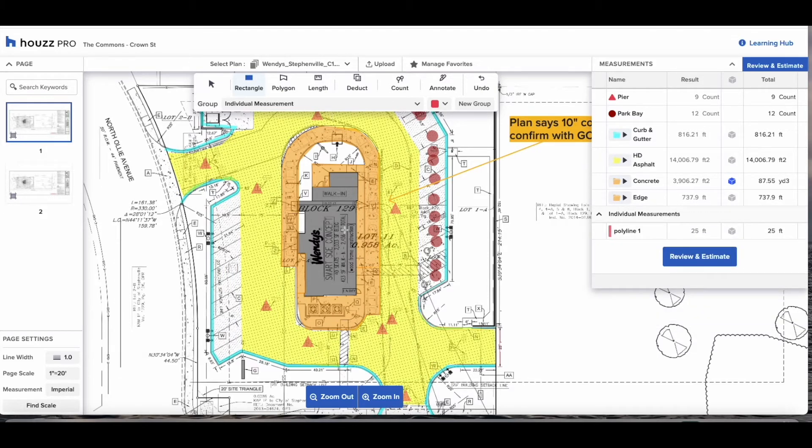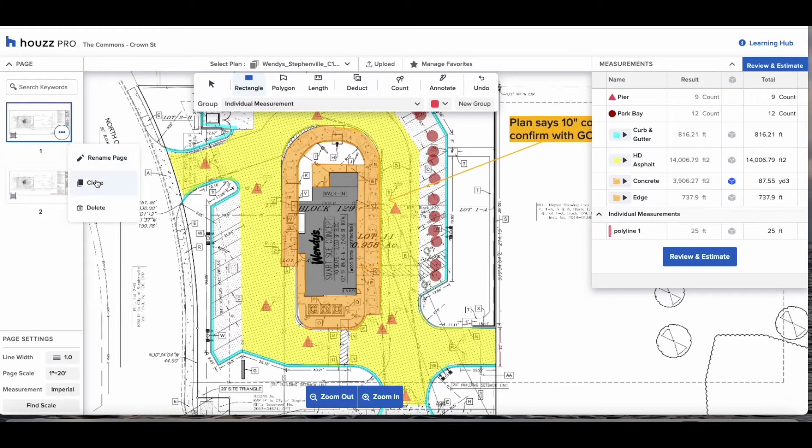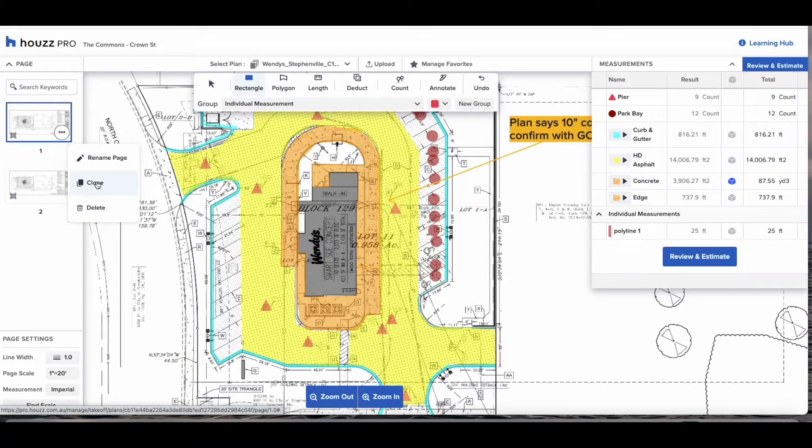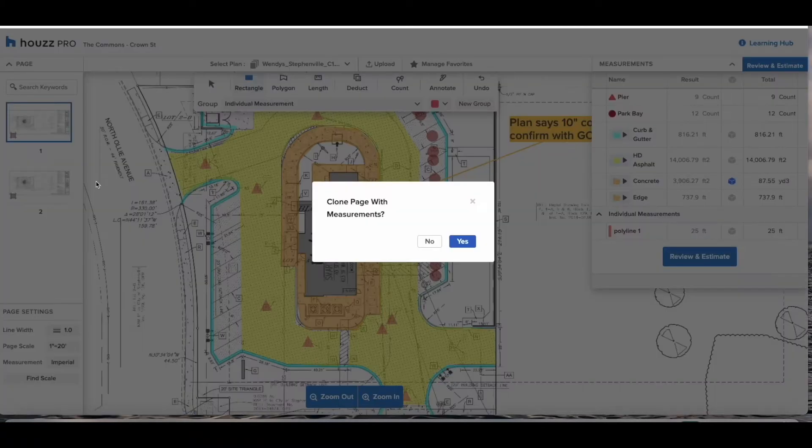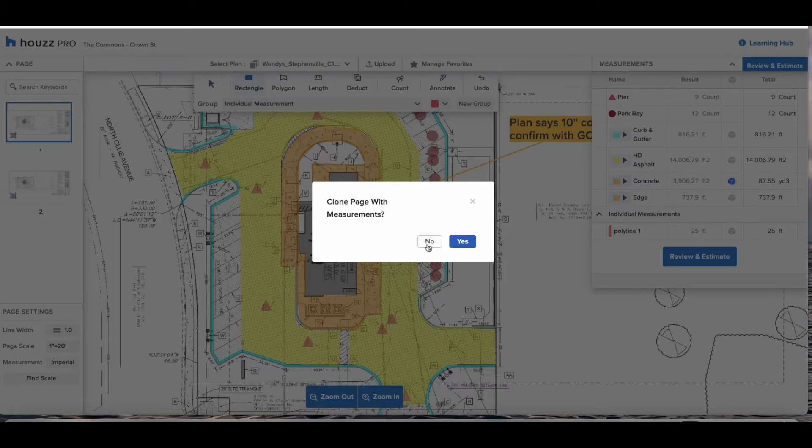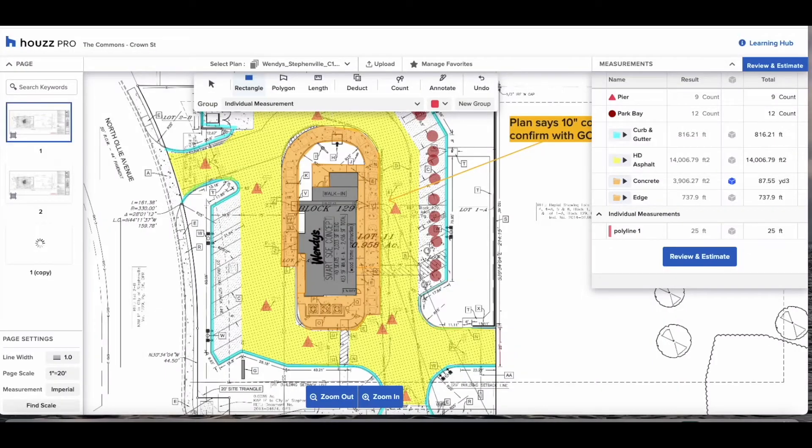What I'm going to do here is check the three dots at the bottom of the thumbnail and I'm going to clone the page. You have the option to clone it with and without measurements. In this instance I'm going to clone it without so as we have a fresh page with which to do a new takeoff.